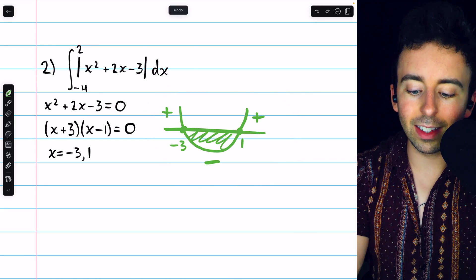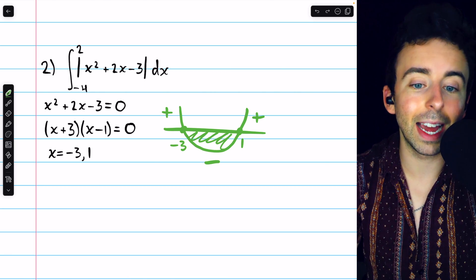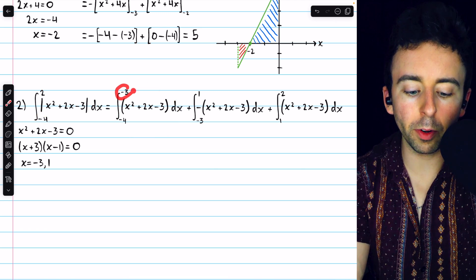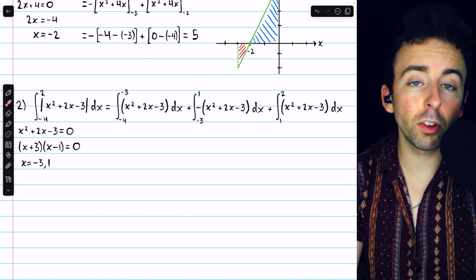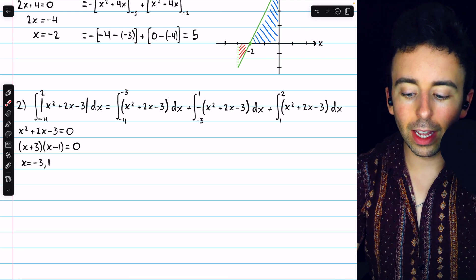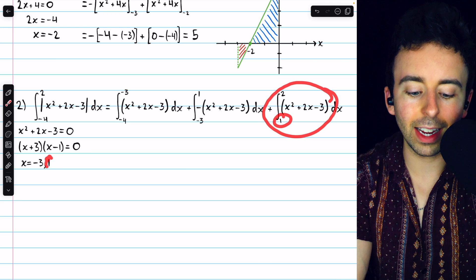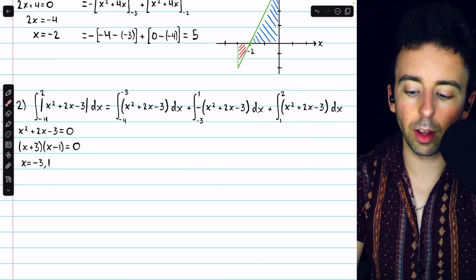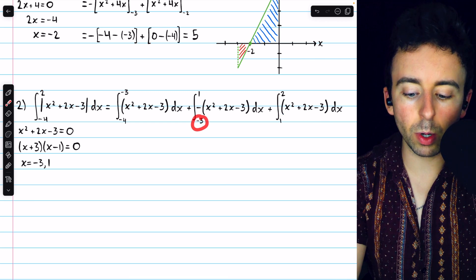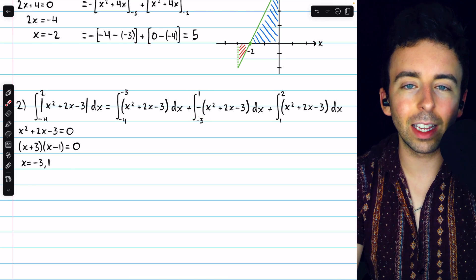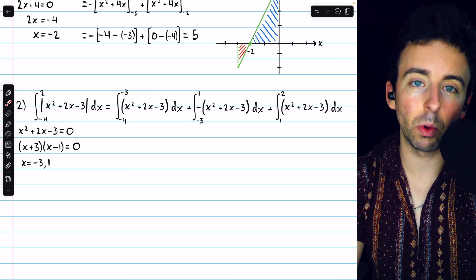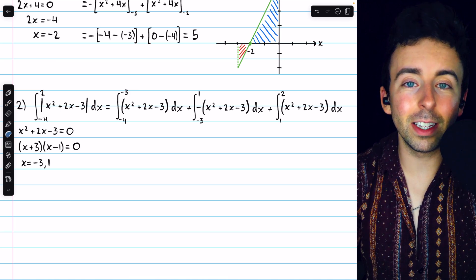This tells us that when we split up the integral, it's the part from negative 3 to positive 1 that we have to hit with a negative. So here's what that looks like: the first integral goes from our lower bound, negative 4, to our first x-intercept, negative 3 — the function is positive over this interval, so we just drop the absolute value bars. Same thing with the third integral, which goes from 1, the second x-intercept, all the way to our upper bound of 2 — the function is positive there as well. It's between negative 3 and positive 1 where the function is negative, so to get rid of the absolute value bars we have to multiply by a negative, because that makes it positive.